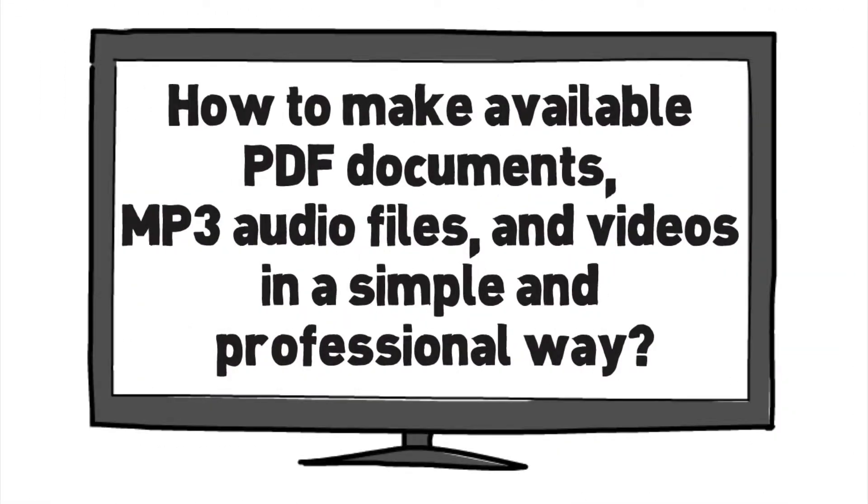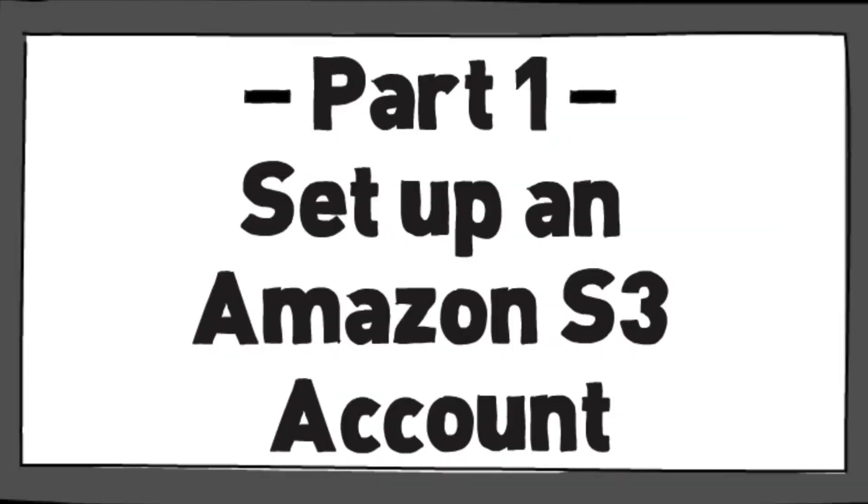How to make available PDF documents, MP3 audio files and videos in a simple and professional way. This is part one and is about how to set up an Amazon S3 account.